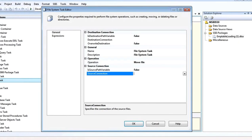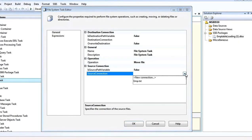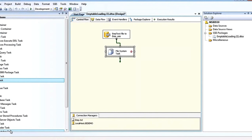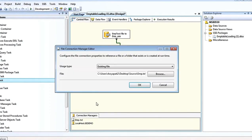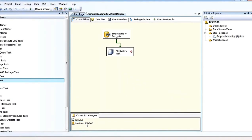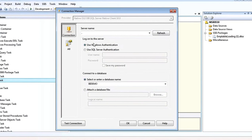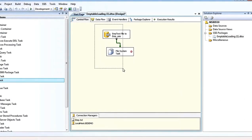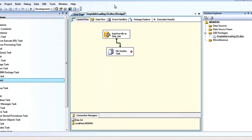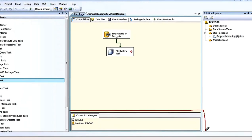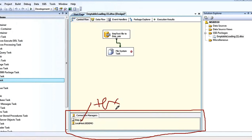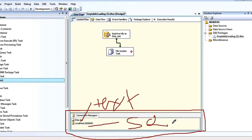For the source connection, specify from which folder. You already created the EMP.txt connection. The connections you have created — the text file connection and the SQL Server connection — appear here in the connection strings area. This is the text file connection and this is the SQL Server table connection.